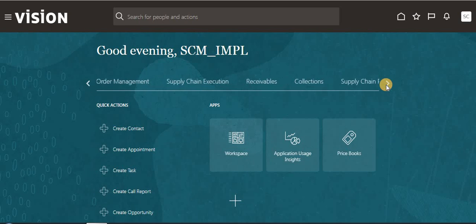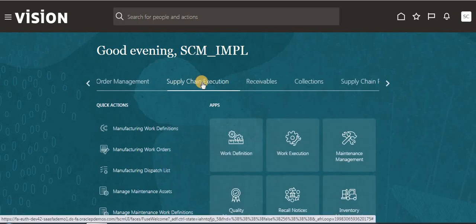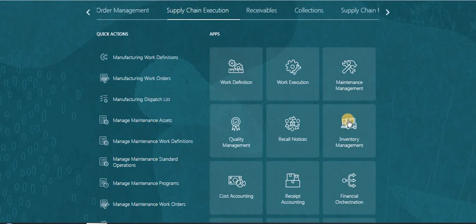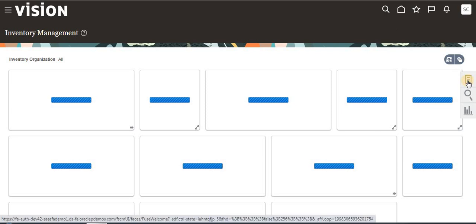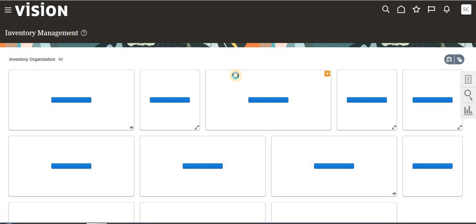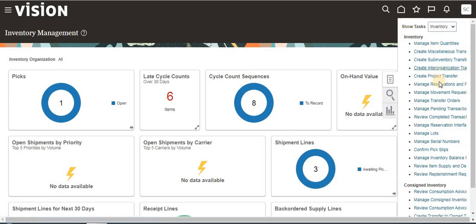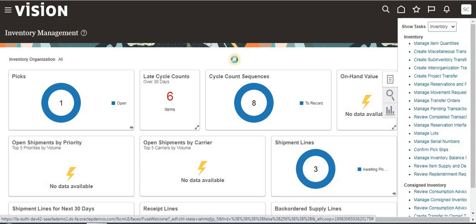After login, go to Supply Chain Execution, Inventory, click the Tasks. There is a task here: Create Subinventory Transfer.